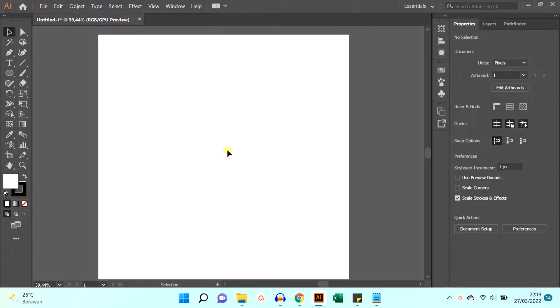Hello everyone! In this video, we will learn how to draw a simple crescent icon.